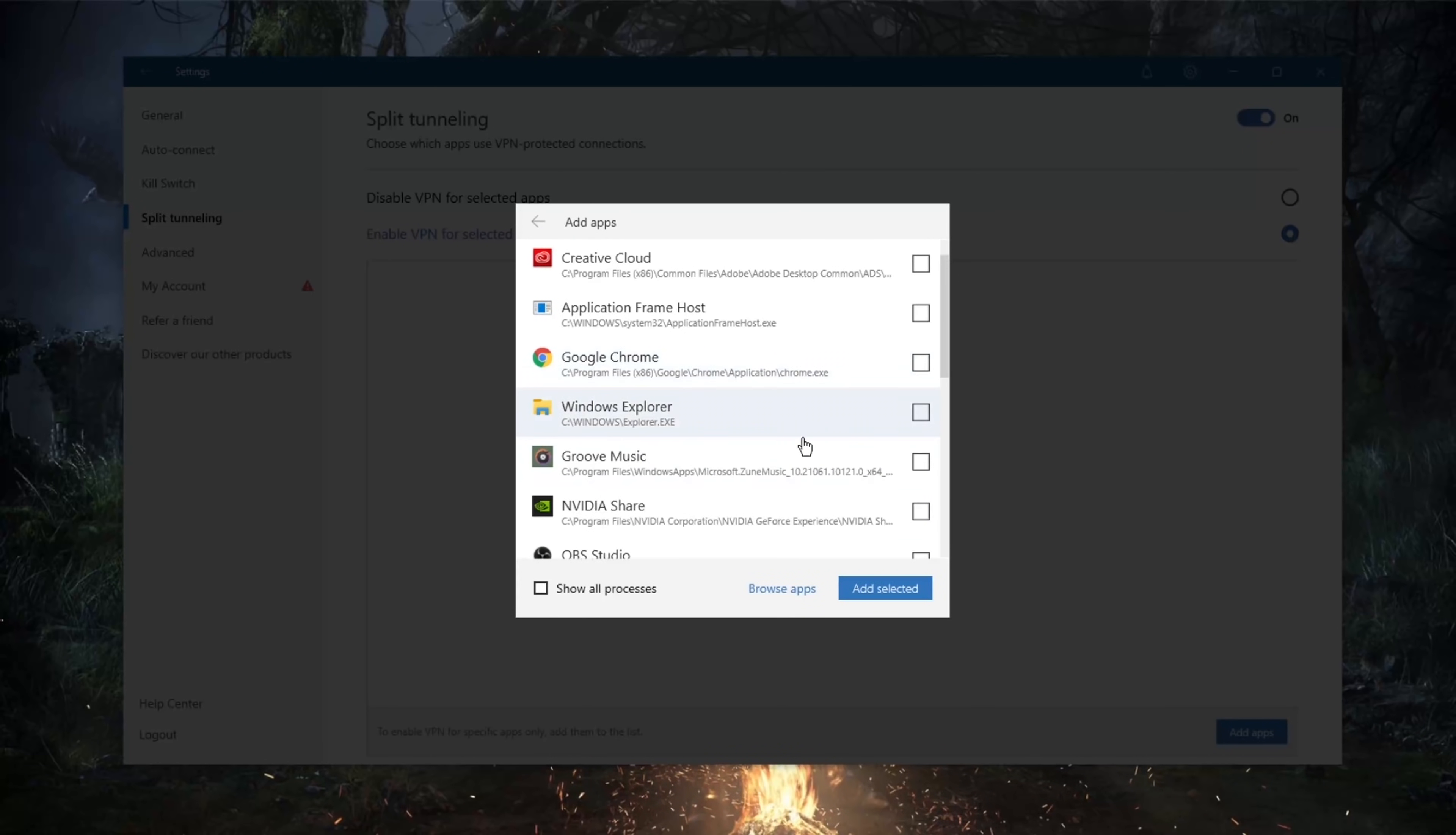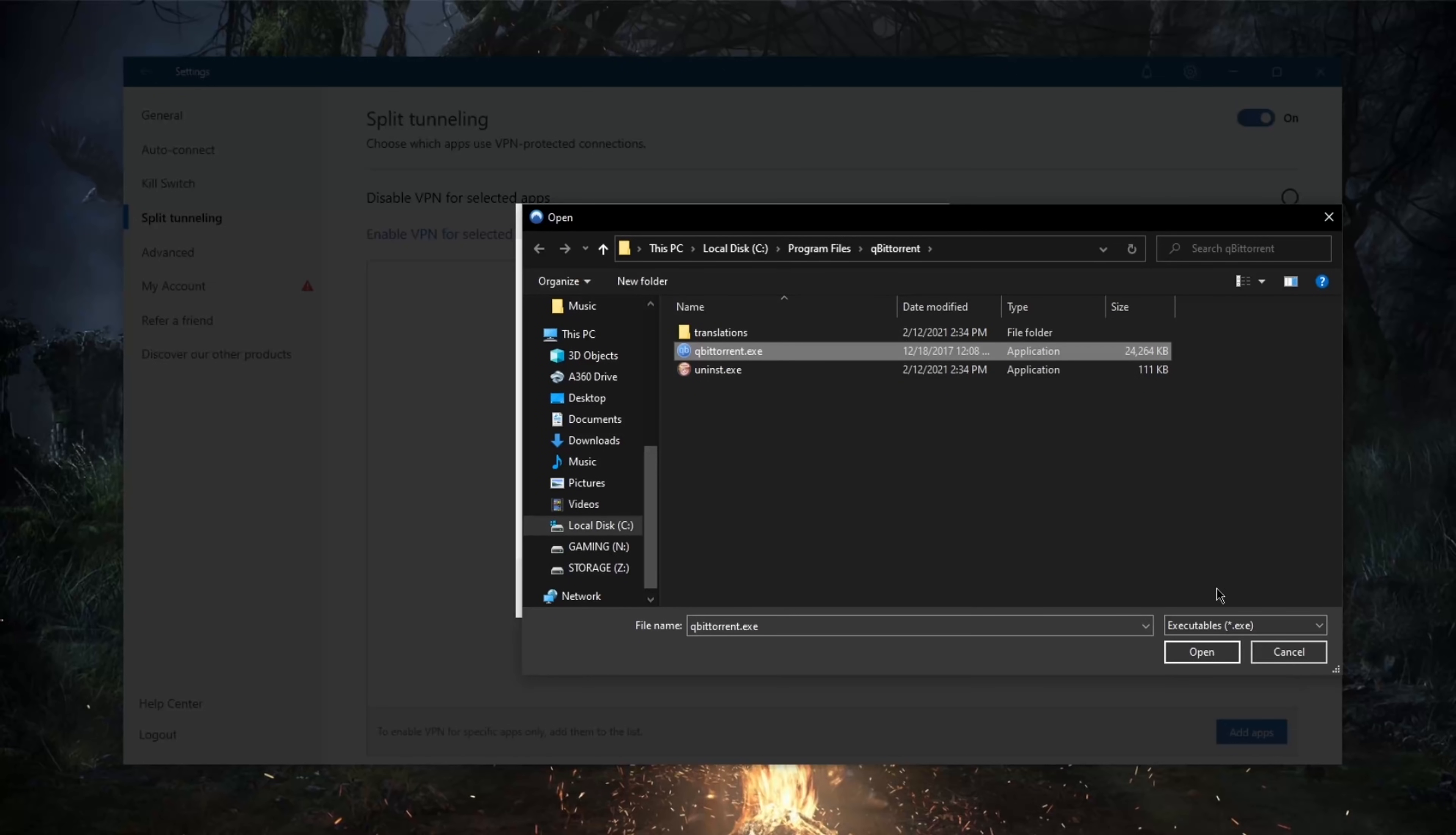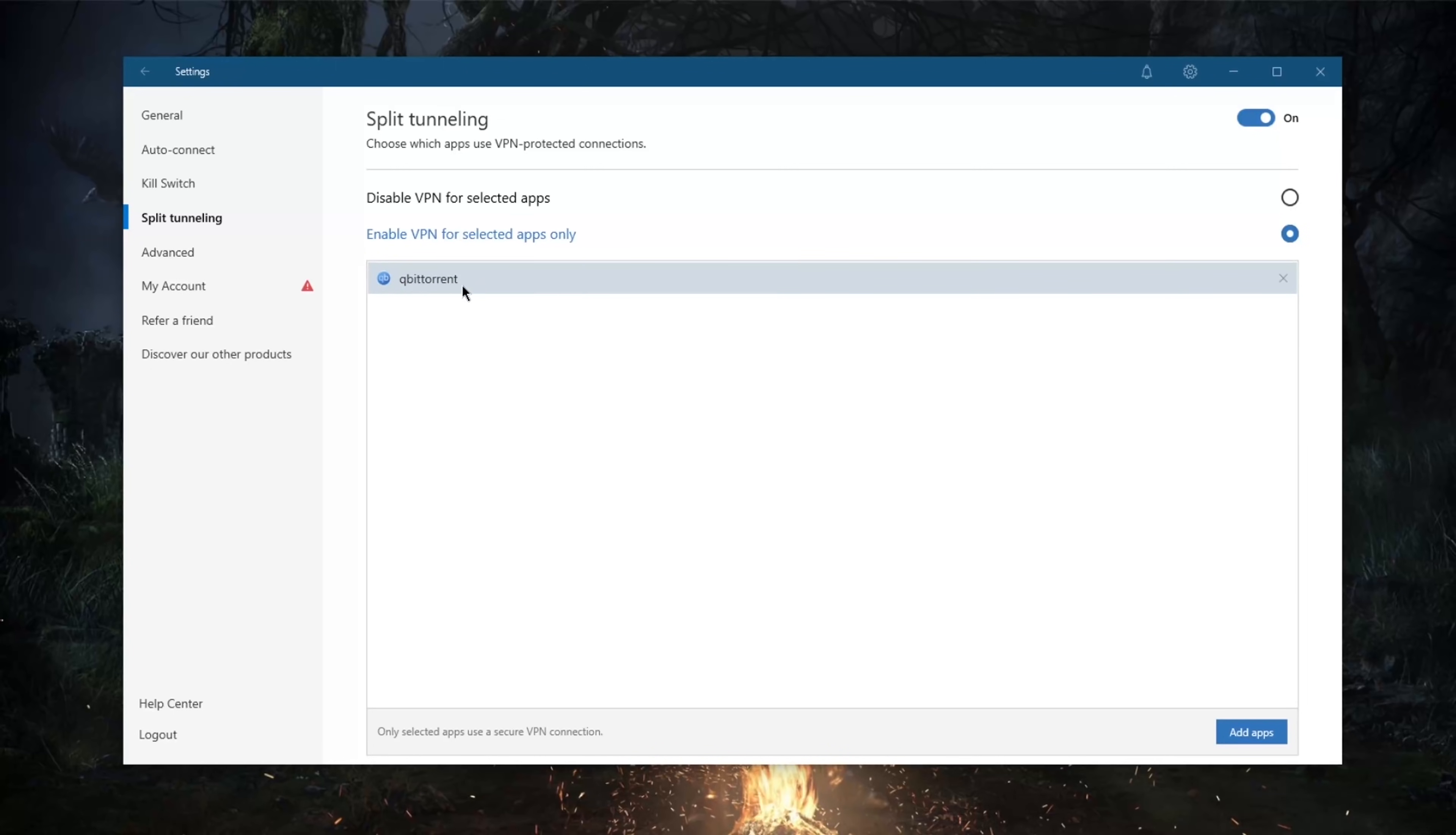You can just go to add apps here, select your torrenting client. Of course you'll have to browse apps which will take you to, let's say, the program files here on local disk. Select, let's say, qBittorrent, you'll select the executable application here and you're good to go. That's it. So that way when I turn the VPN while split tunneling is on, as it says here, enable VPN for selected applications only.